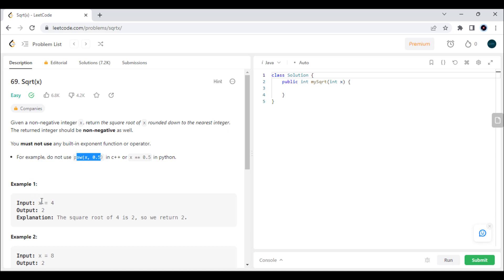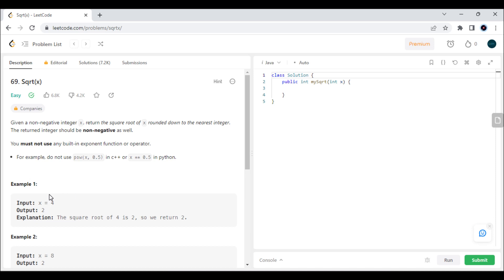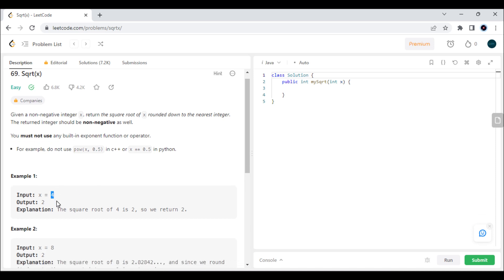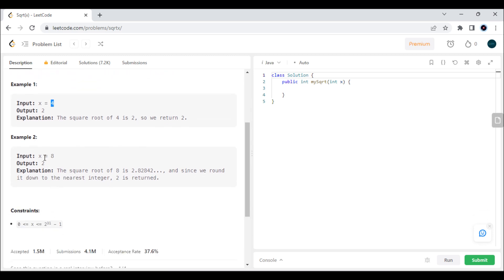The first example is x = 4, so the square root of 4 is 2 — it gives a direct answer — but we have to use our own logic to get the square root of 4, and we are going to use binary search. For the second example, x = 8, the output is 2 because the square root of 8 is 2.8, and we want the nearest floored value, which is 2.